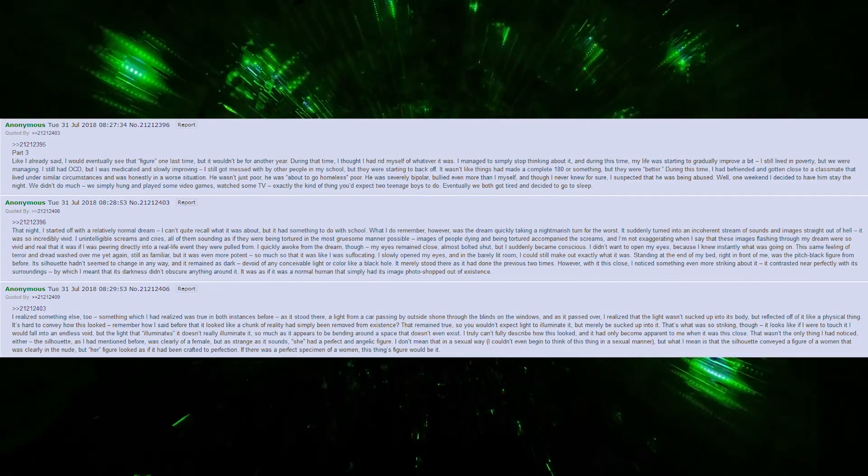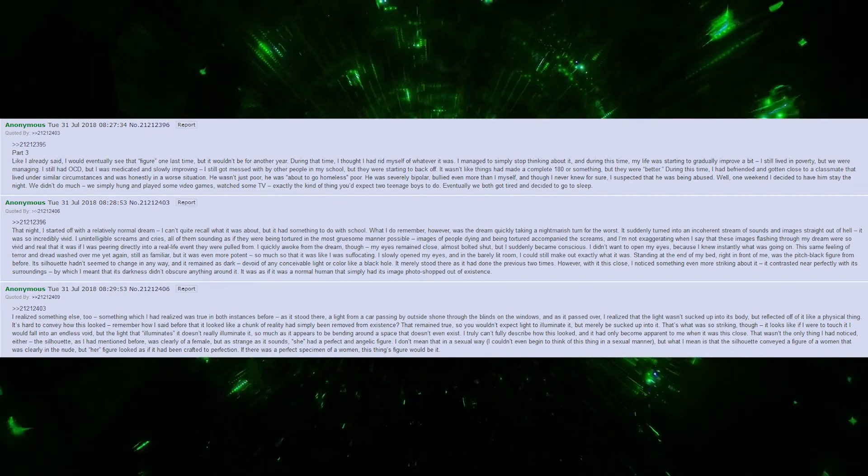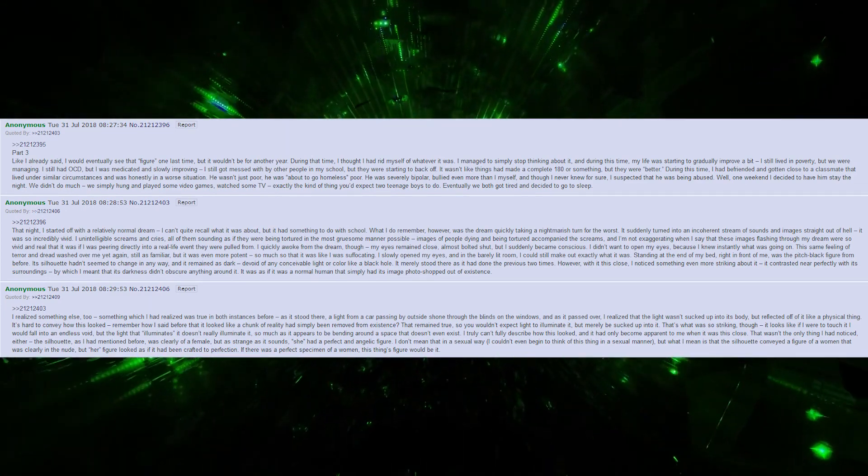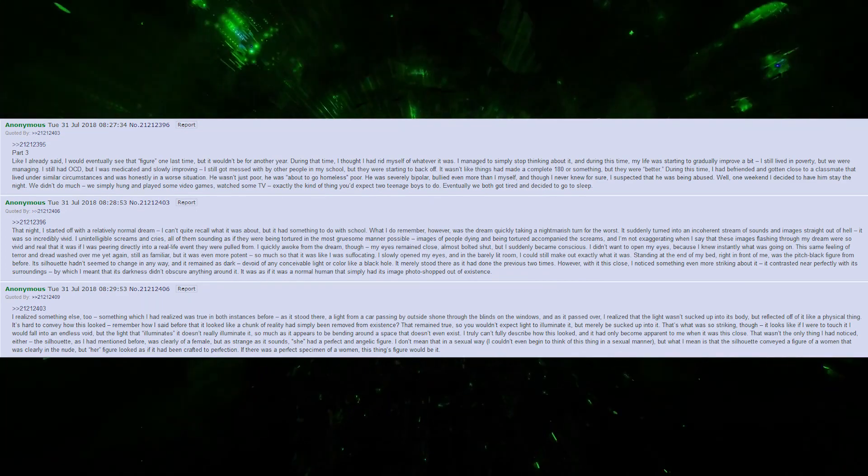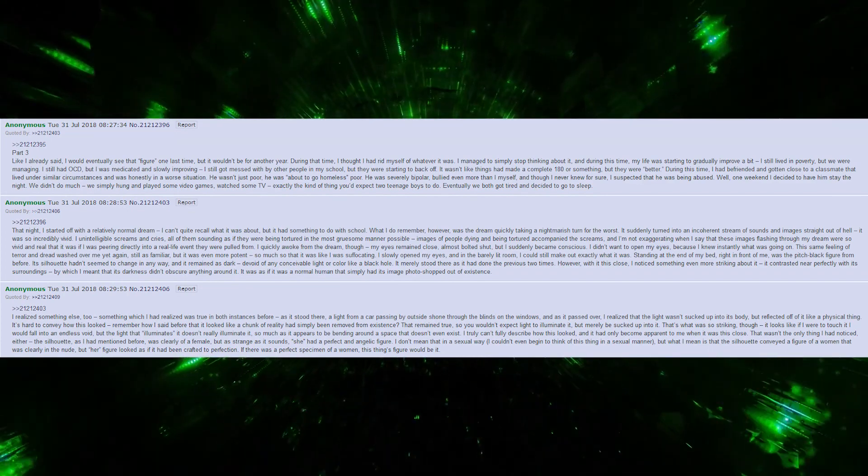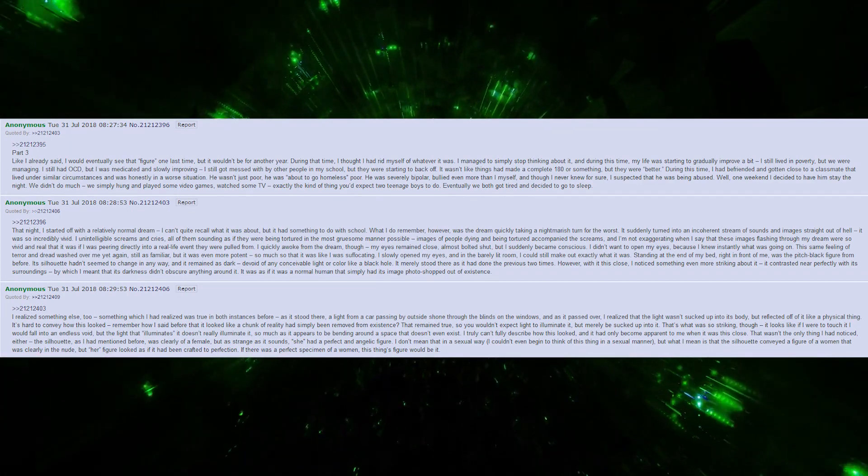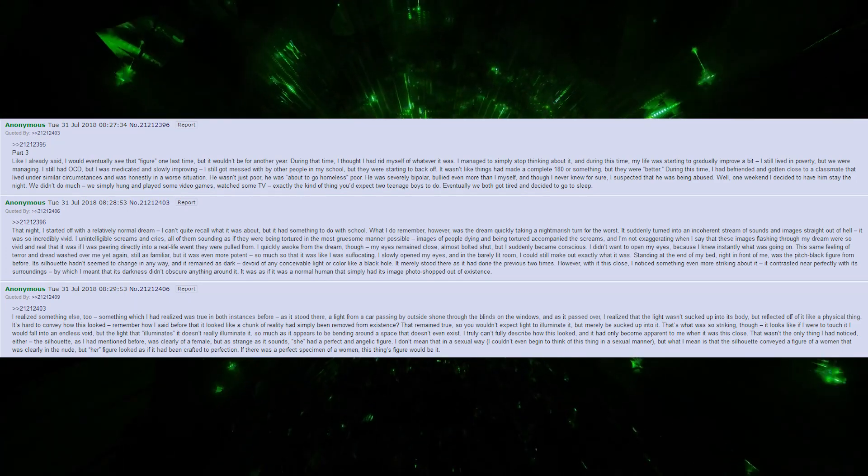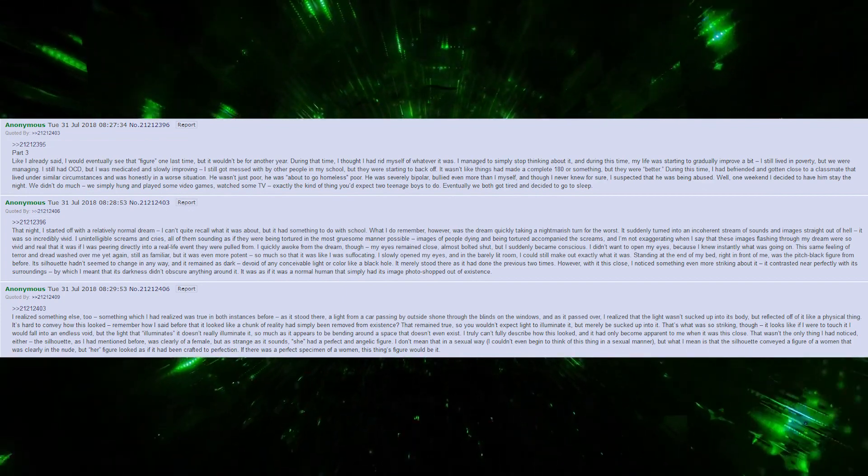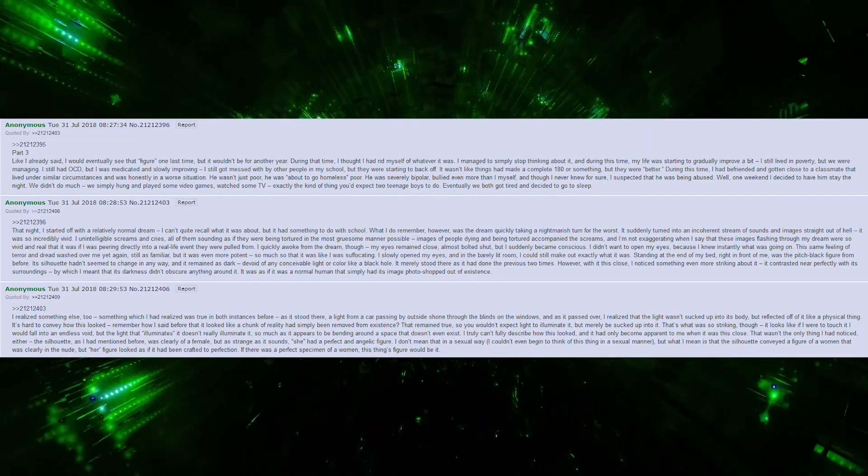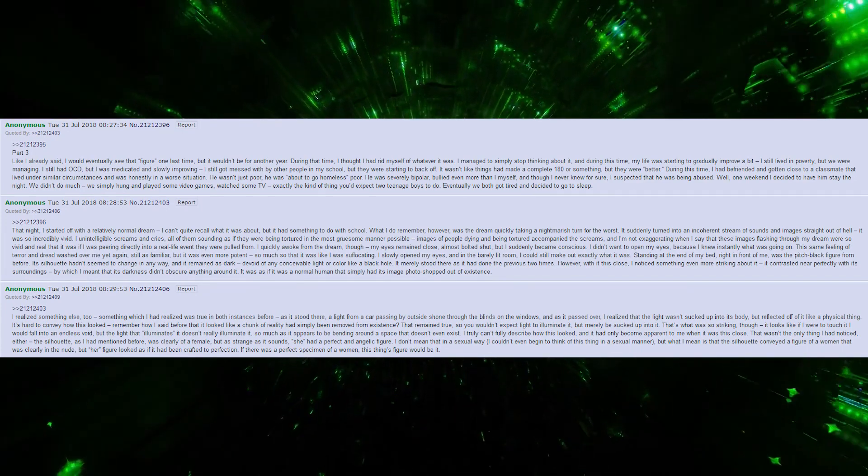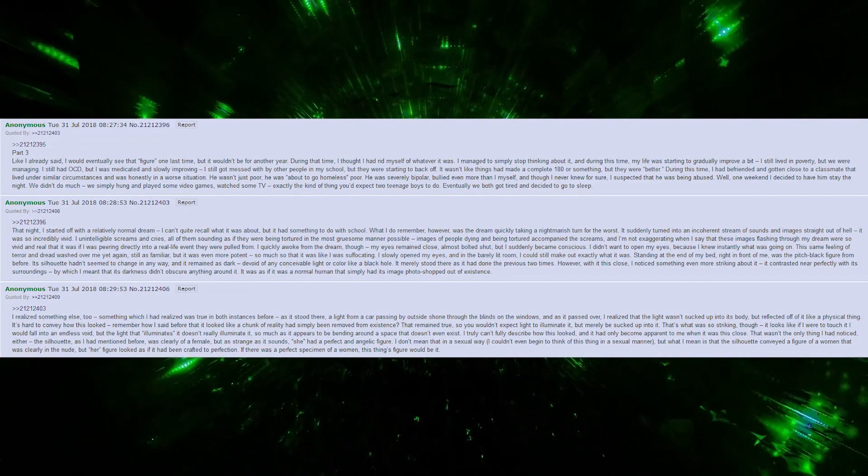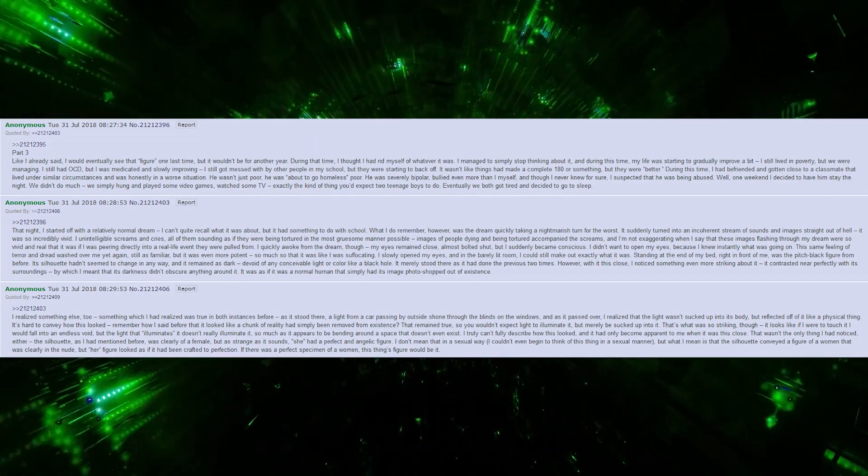During that time, I thought I had rid myself of whatever it was. I managed to simply stop thinking about it, and during this time, my life was starting to gradually improve a bit. I still lived in poverty, but we were managing. I still had OCD, but I was medicated and slowly improving. I still got messed with by other people in my school, but they were starting to back off. It wasn't like things had made a complete 180 or something, but they were better. During this time, I had befriended and gotten close to a classmate that lived under similar circumstances and was honestly in a worse situation.